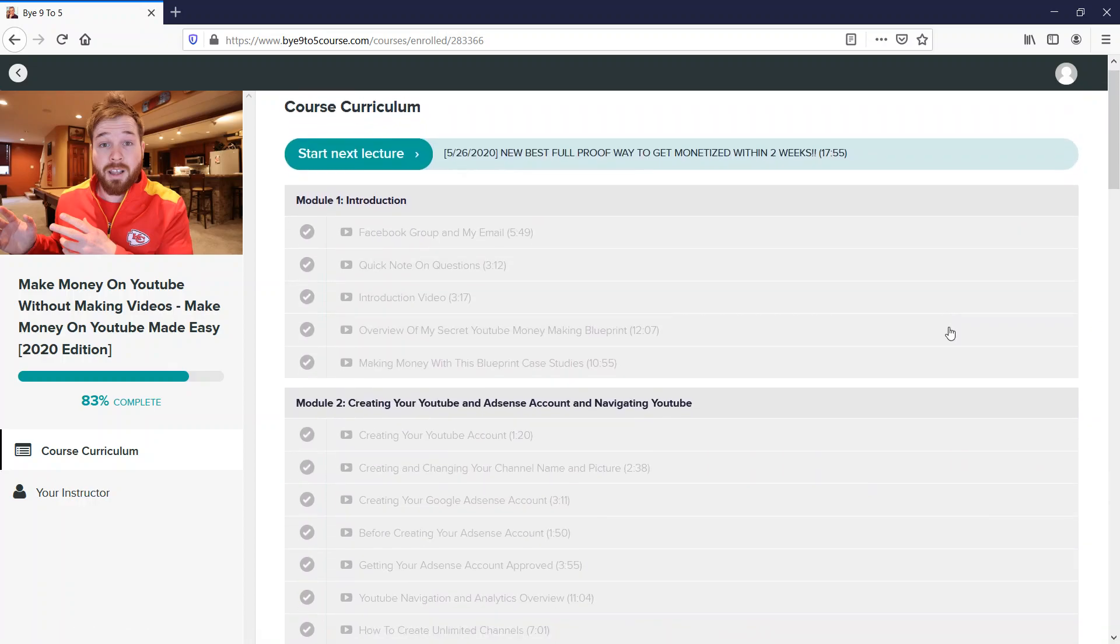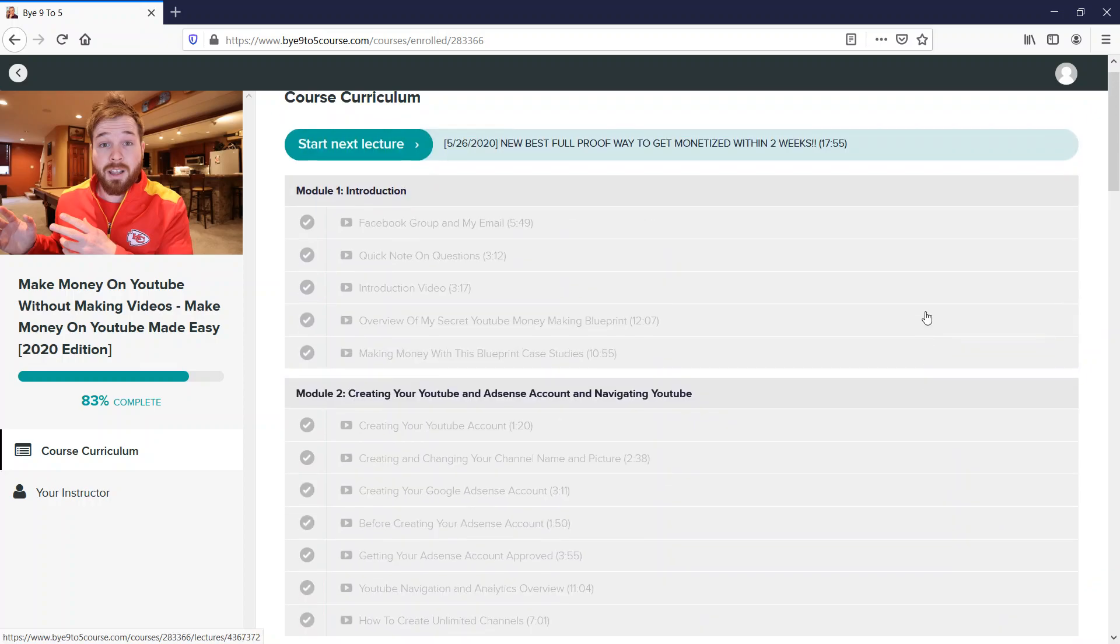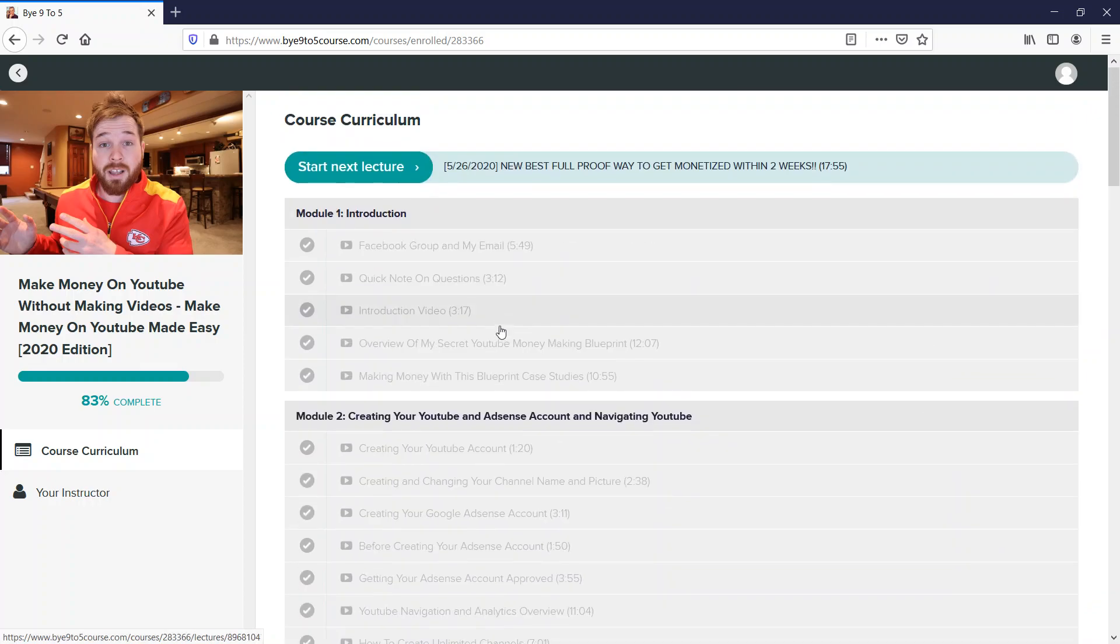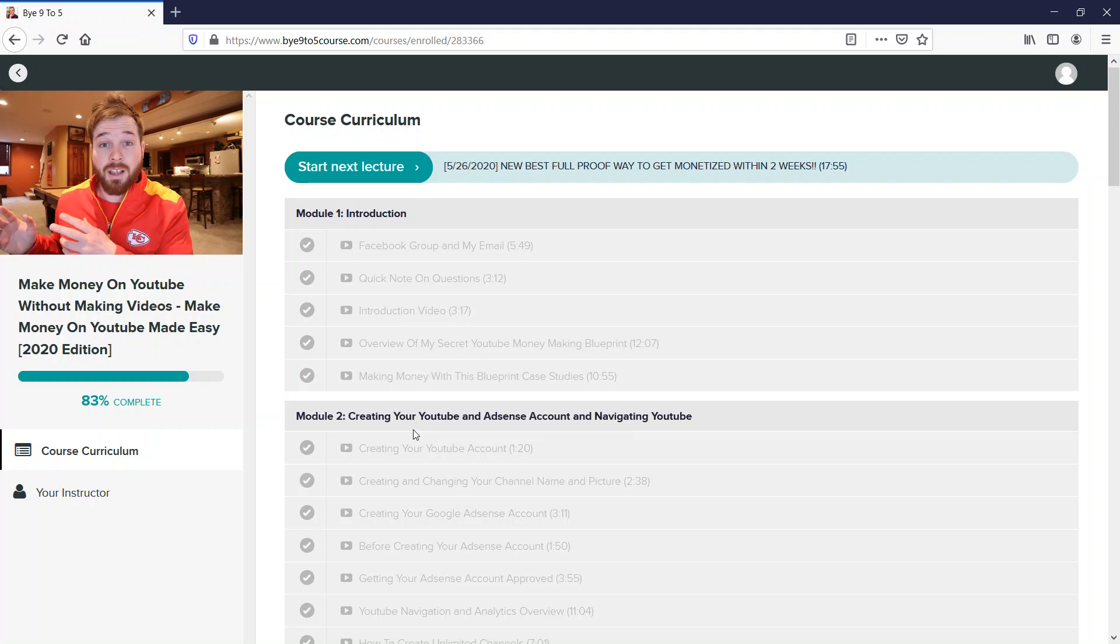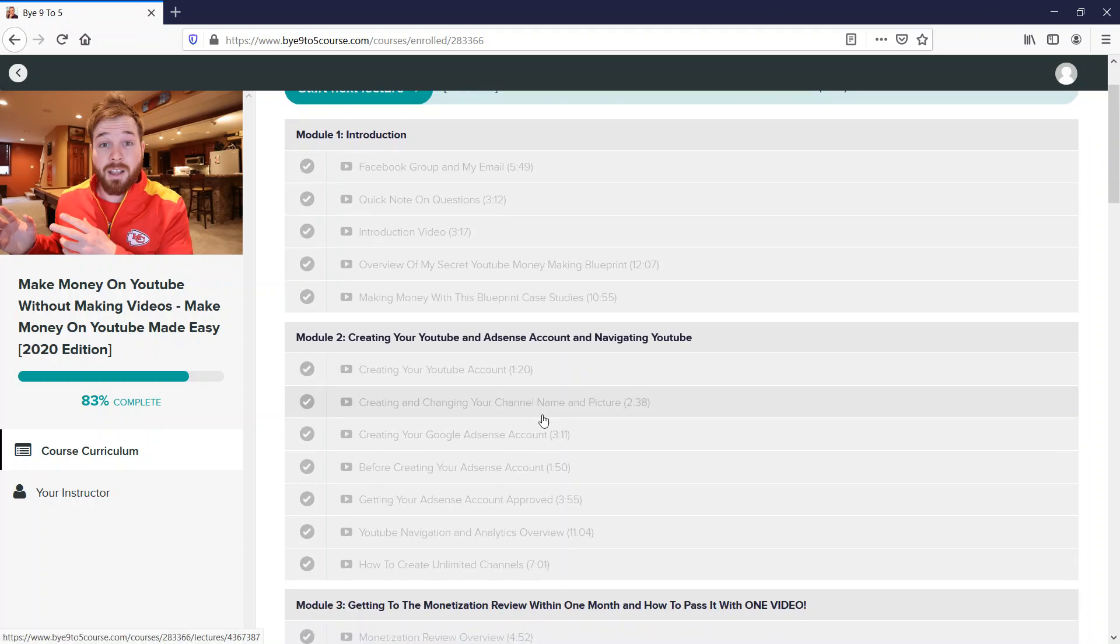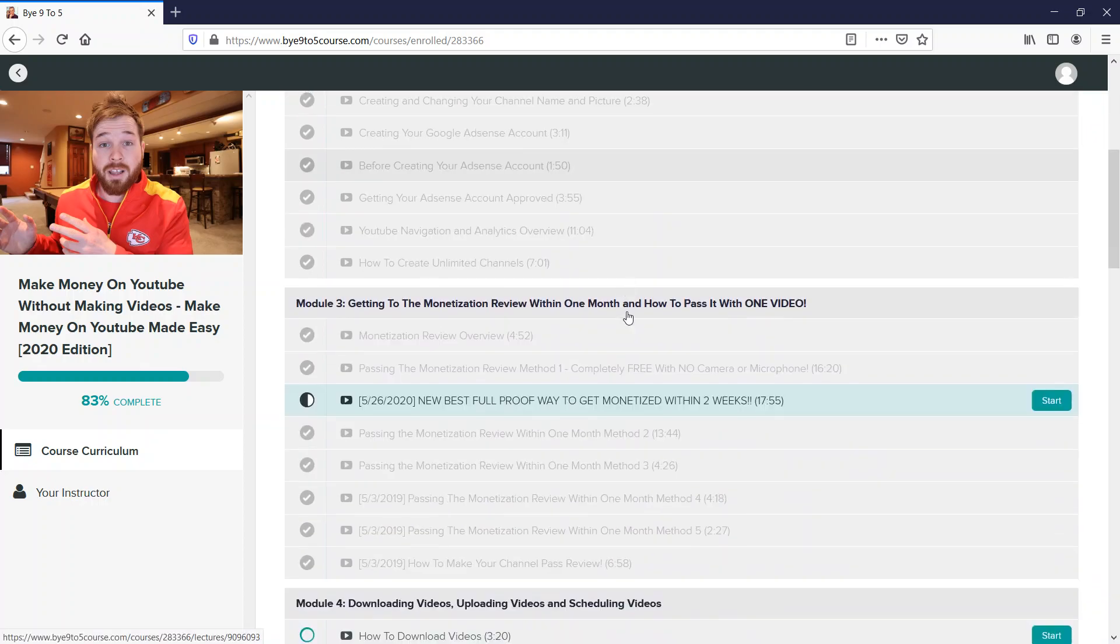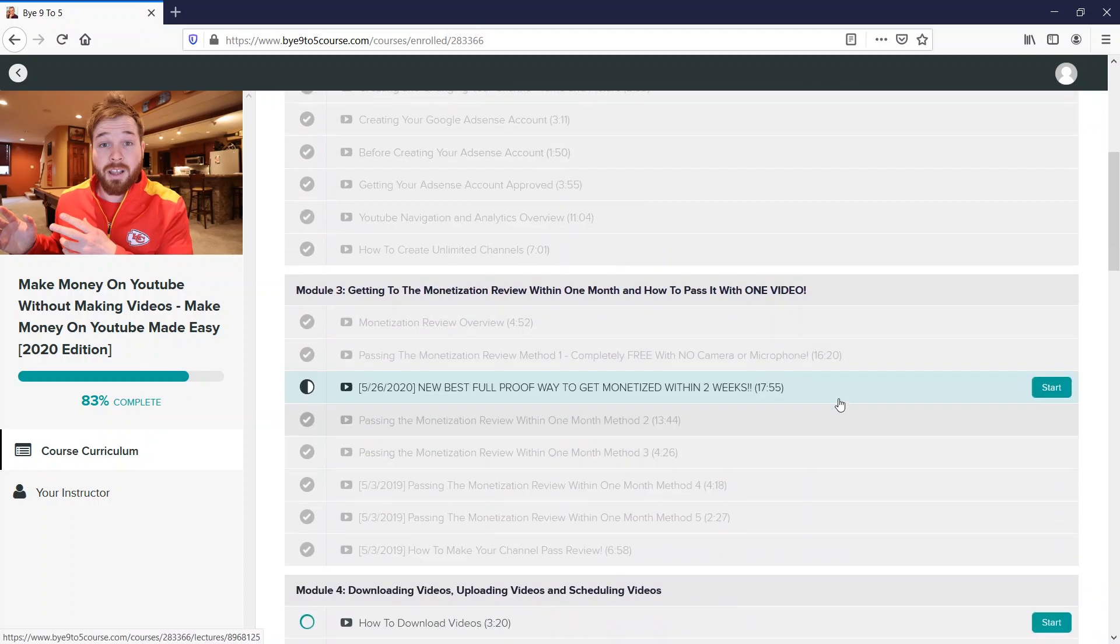That's what I like. If you look at it, there are so many different modules - Module 1 Introduction, Module 2 Creating YouTube and AdSense Account, and so on. Videos average about 5 minutes, 12 minutes, some are about 16 minutes.